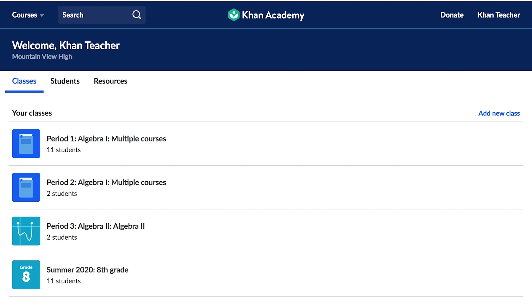If you are seeing a different homepage than the Teacher Dashboard, you can adjust your homepage to the Teacher Dashboard in Settings. Don't worry, we'll get to that soon.